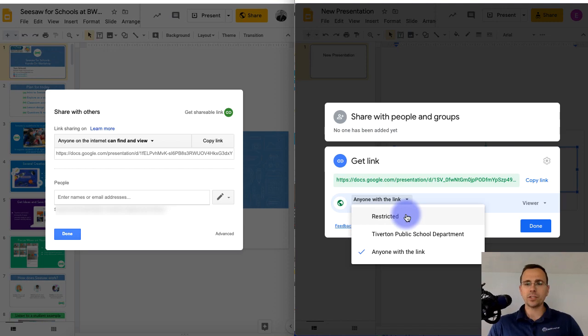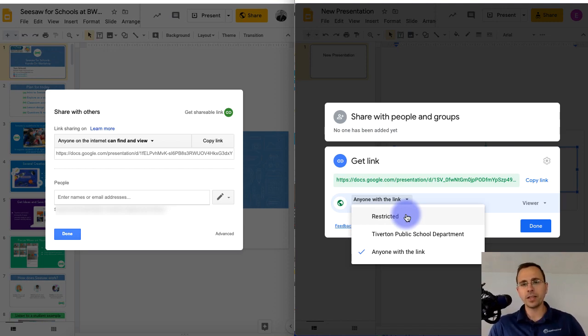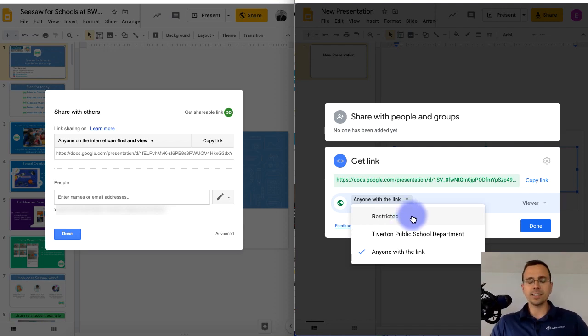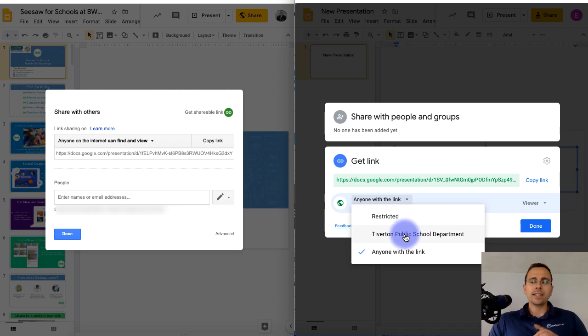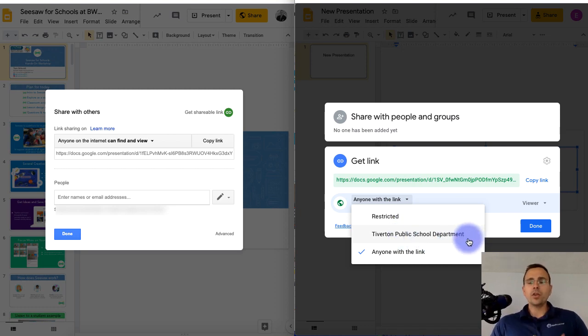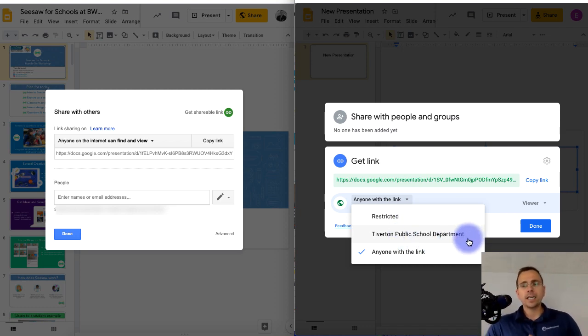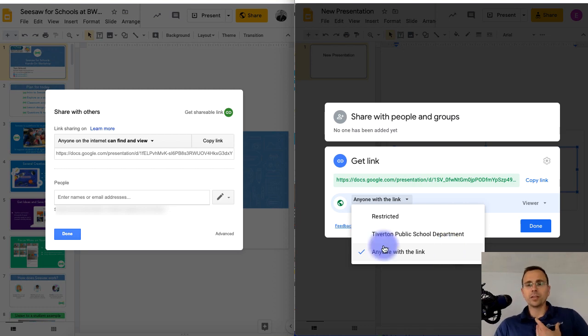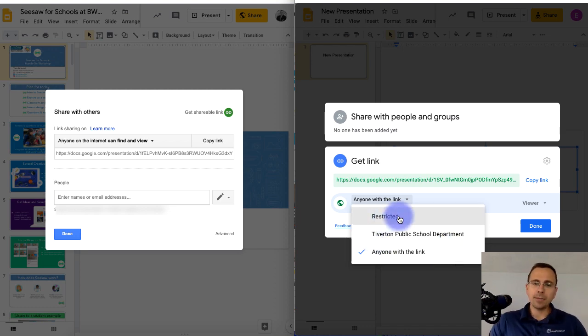So the top, it's just restricted to people that you share it with, or people with the link directly. The second option is within your school domain. The third option is anyone with links.